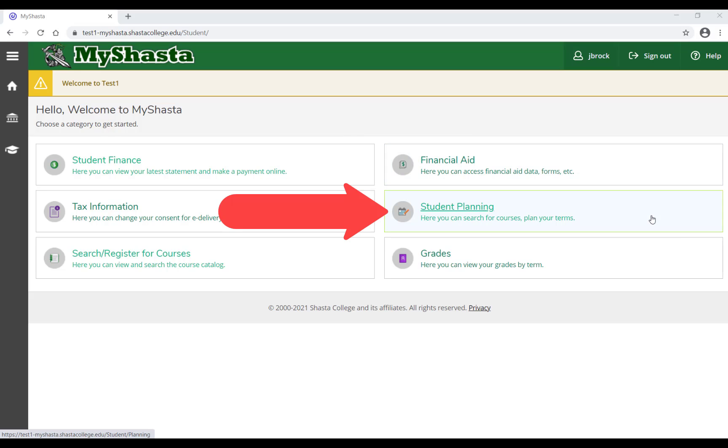To plan out your next semester and view your educational plan, select Student Planning.